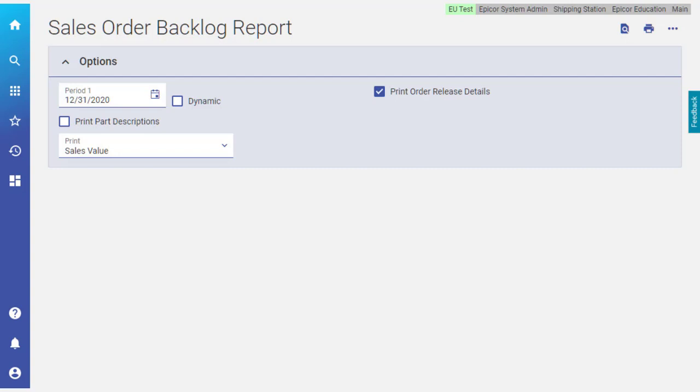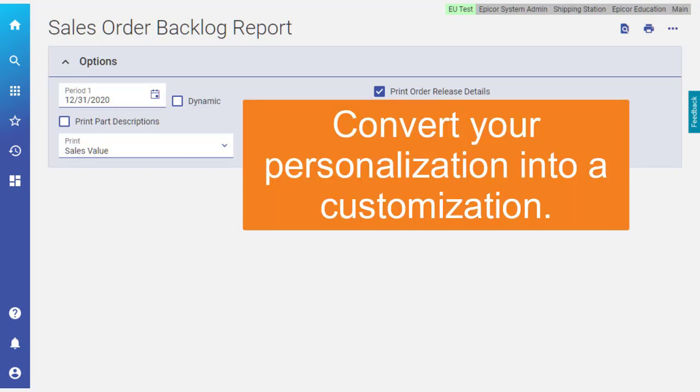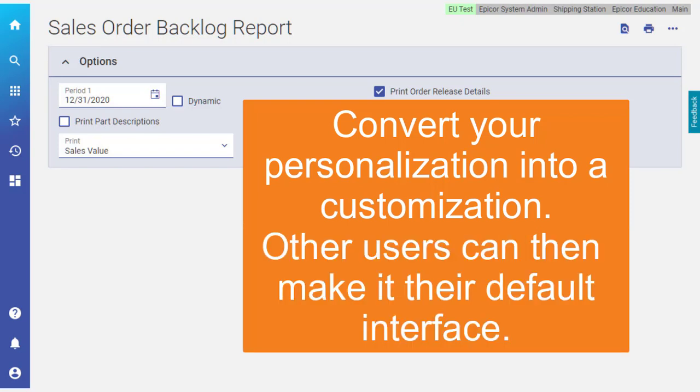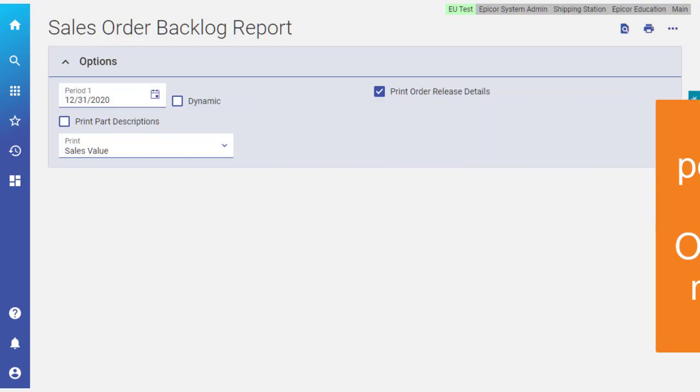It'll be a humongous pain for other users to create from scratch, so you can convert your personalization into a customization. These users can then make it their default interface for the Sales Order Backlog report.